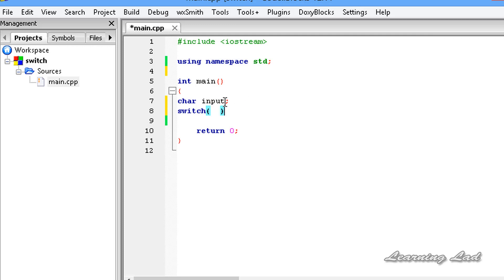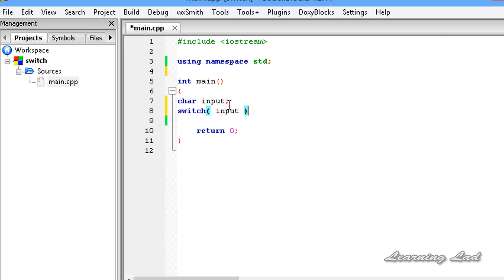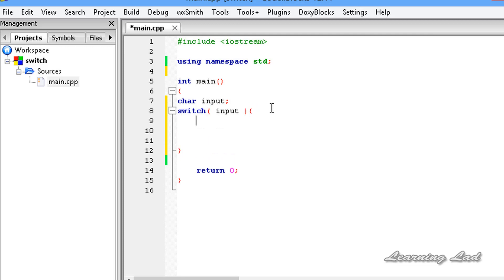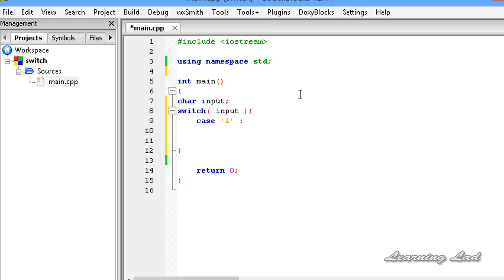Here we want to compare the value of the input variable, so I'm writing input. It can be an expression, but make sure the result must be of integral or enumerated type. Next, we write curly braces, and between them we write the case statements — these are the values we want to compare with input. The input variable may contain A, B, C, or D. So we write case 'A' — capital A in single quotes since it's a character — then a colon. We can optionally form a code block with curly braces to keep the code neat.